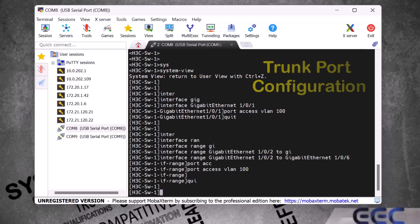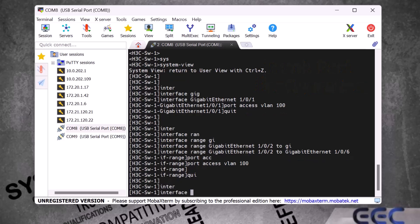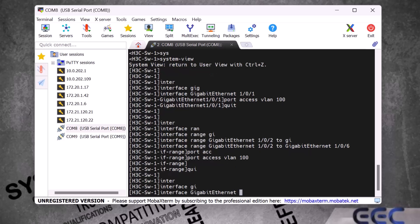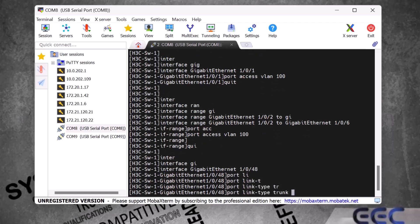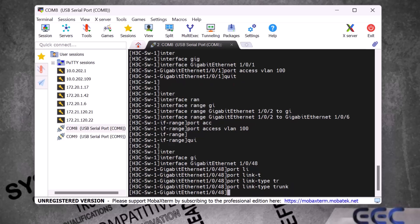Now I will show you how to configure a trunk port in an H3C switch. We type 'interface gigabit-ethernet' and give the interface number — I will use port number 48 as the trunk, so I type '1/0/48' and press Enter. Then we type 'port link-type trunk' and press Enter. Now port number 48 is a trunk port.